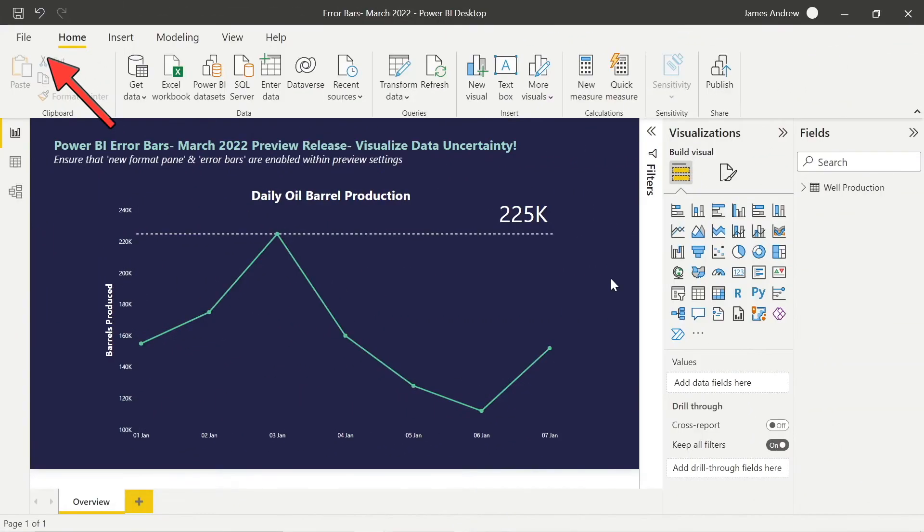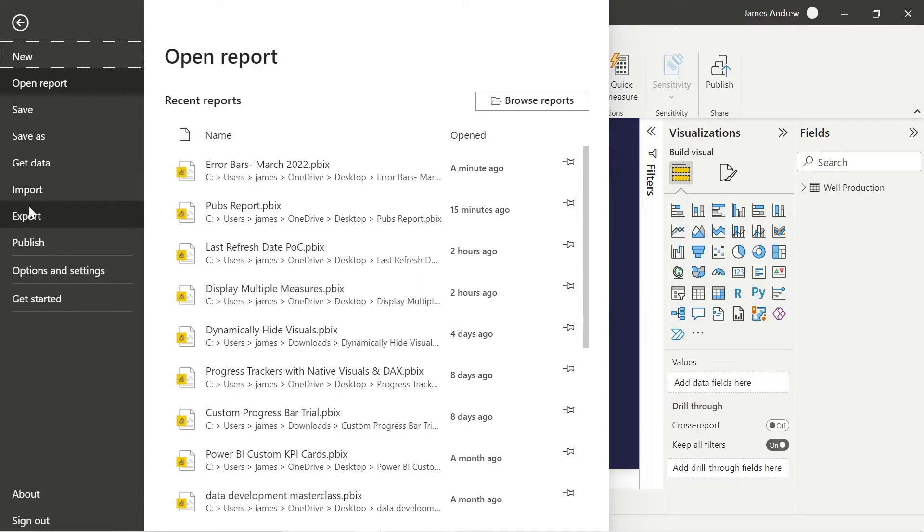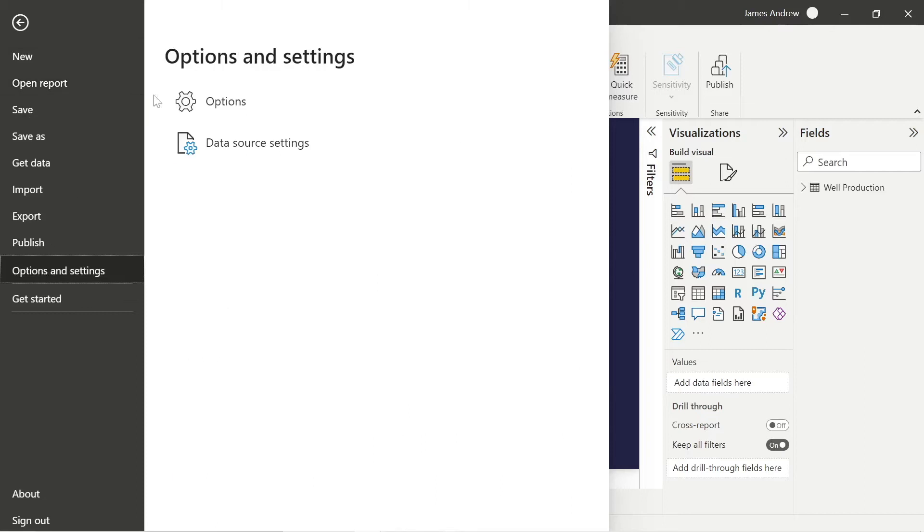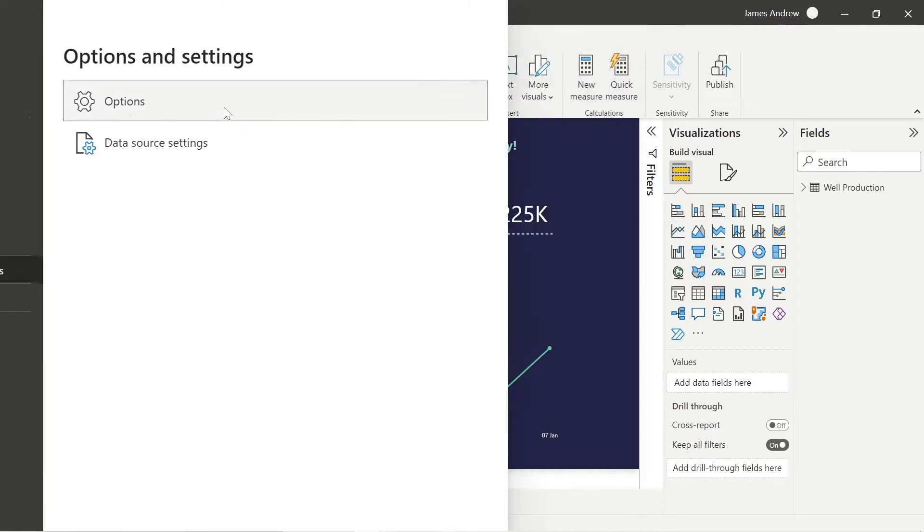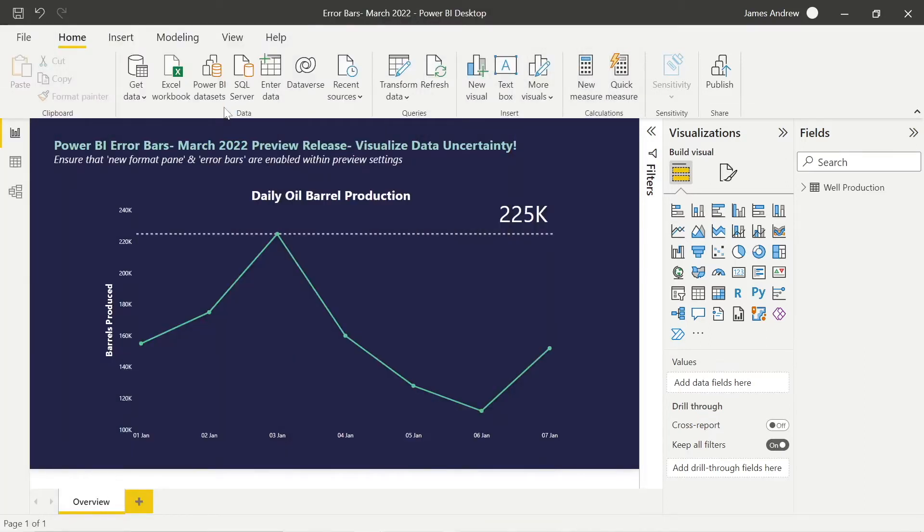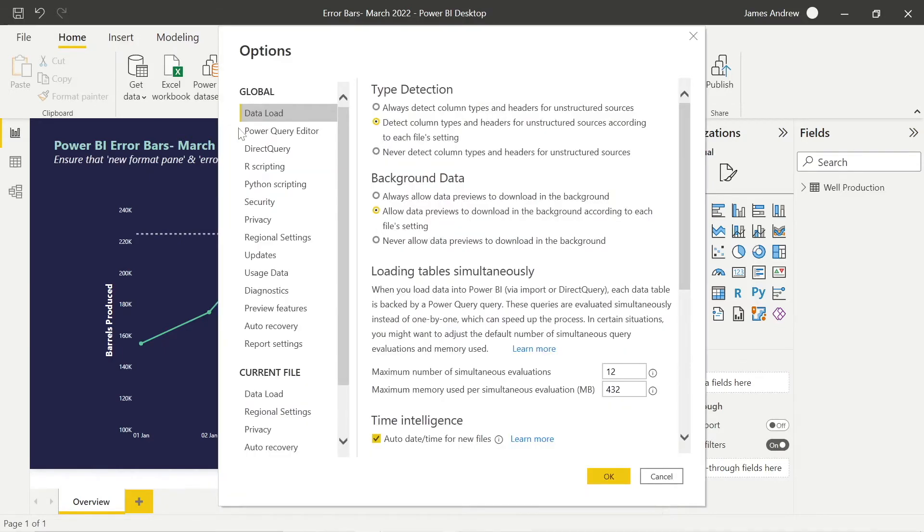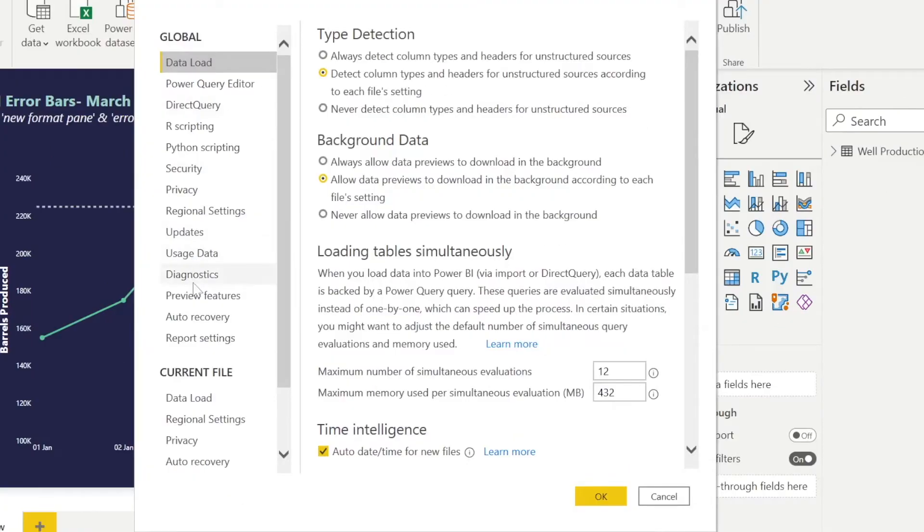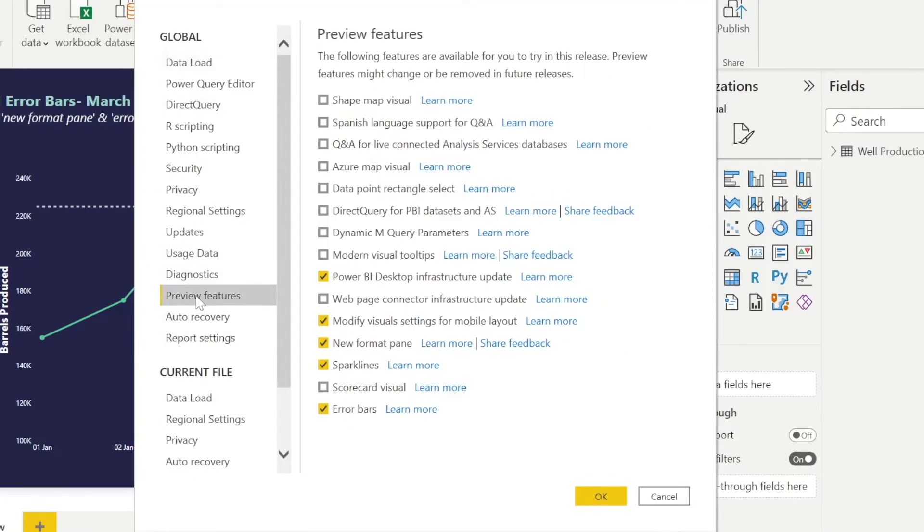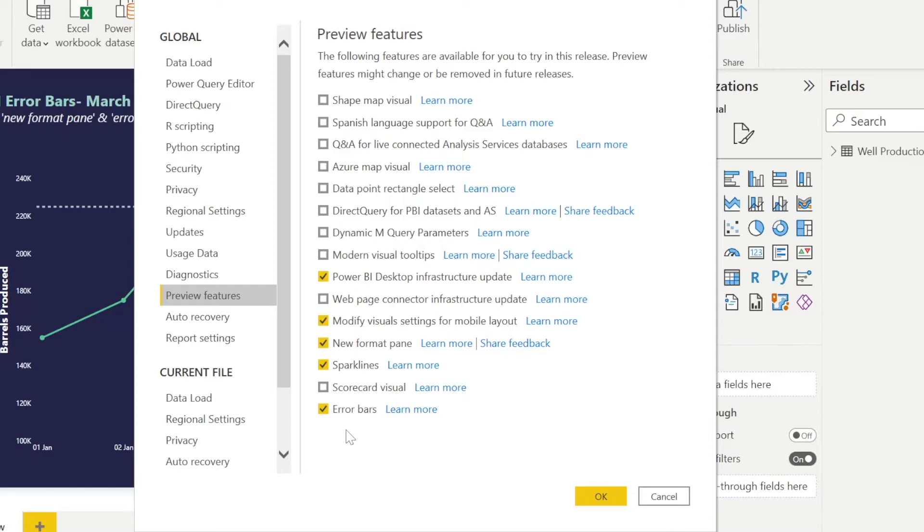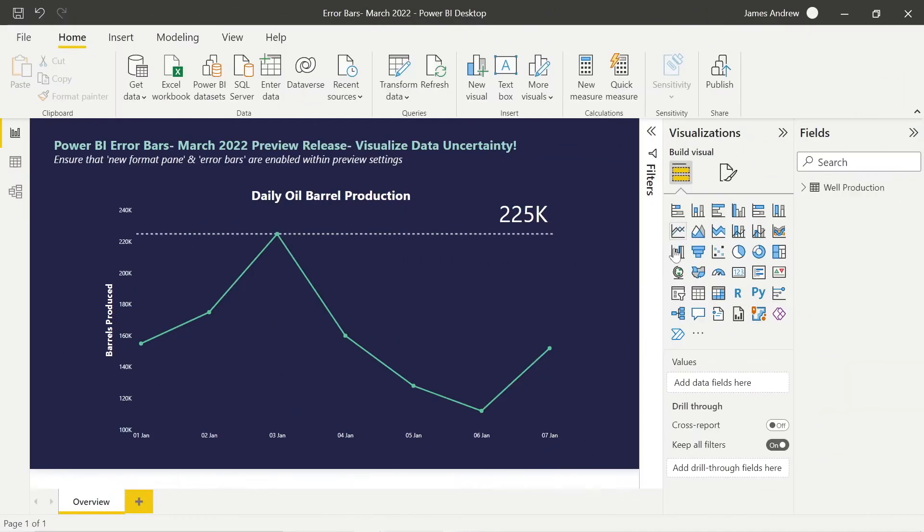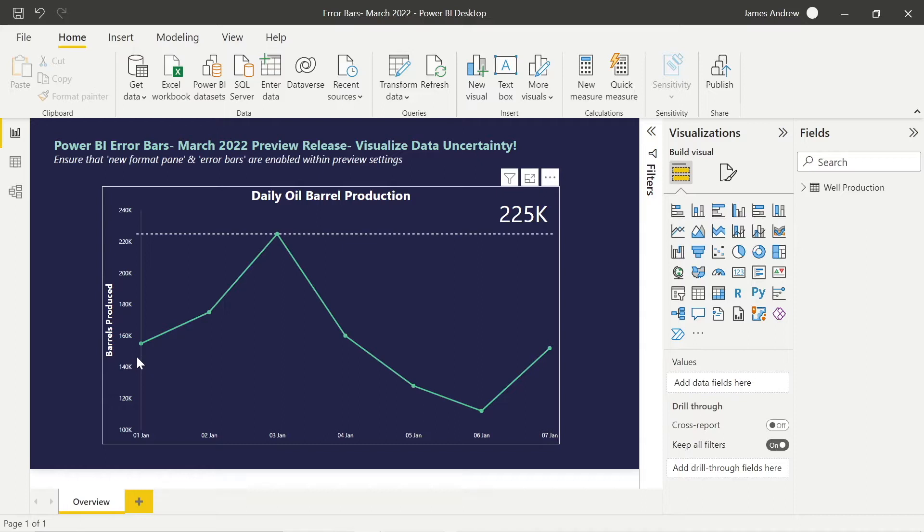You will not see error bars if you don't go into file options and settings, and then click on options. Go into preview features and you have to have this new format pane checked and error bars checked. A couple of things to note: if you're using the old format pane, when you click new format pane and OK, you're going to have to refresh Power BI, so just close it down and open it again. If you don't see error bars as an option, there's a chance that you just need to update your Power BI version. I had to do this.